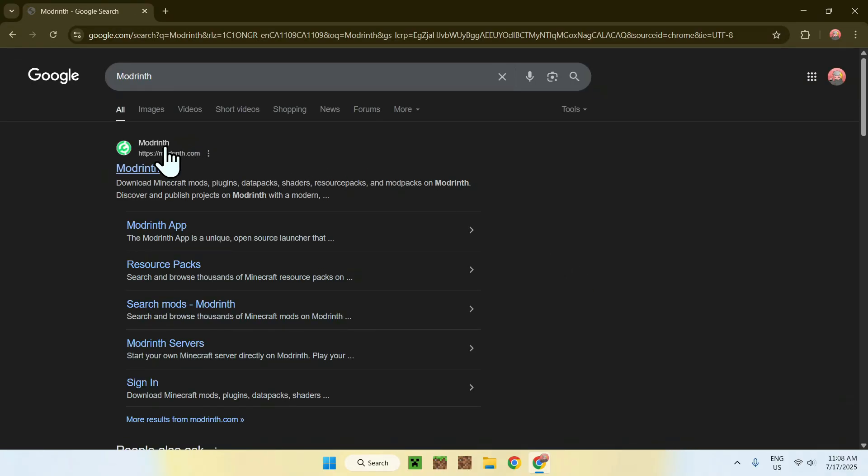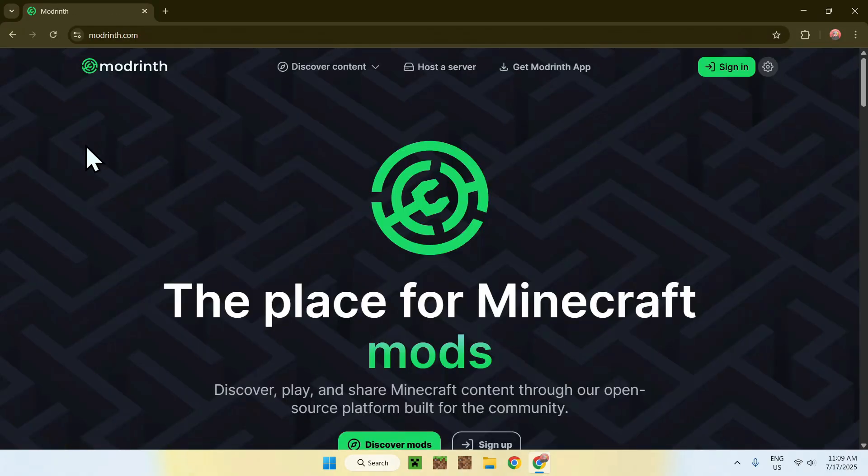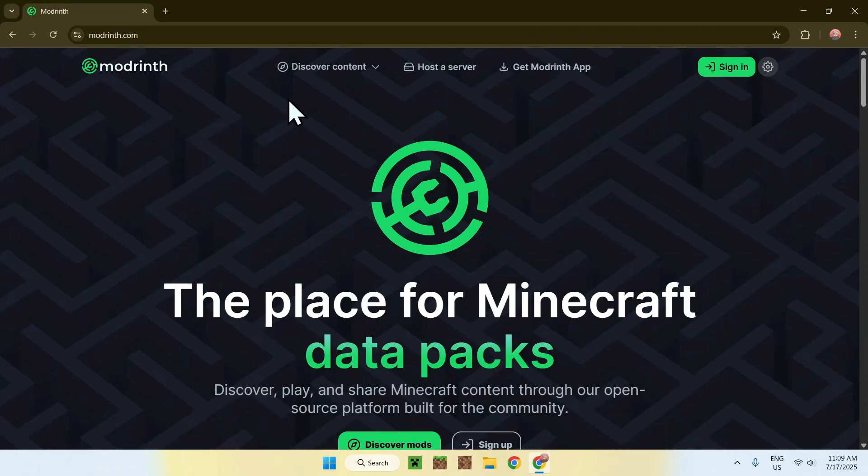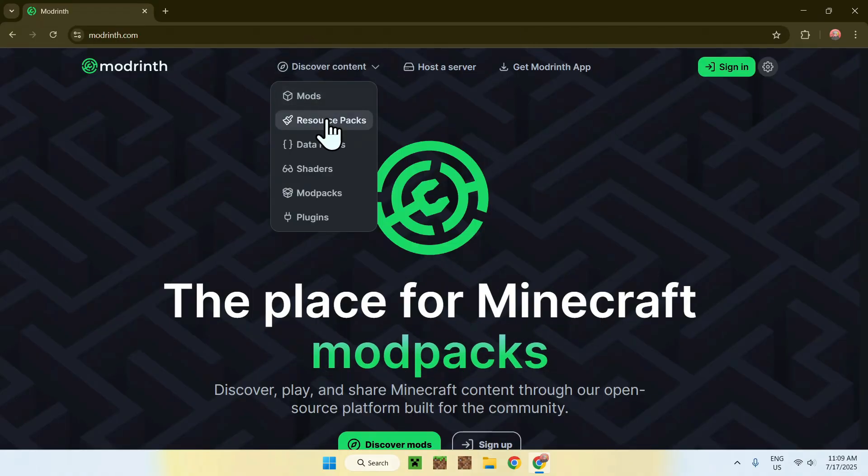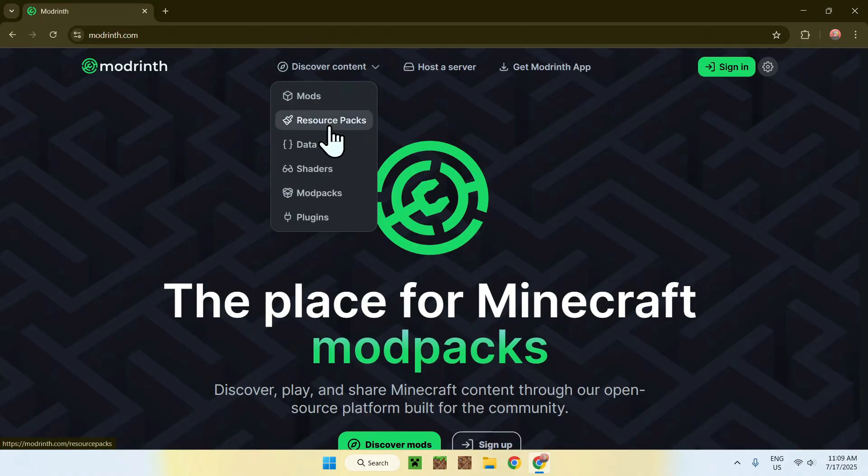Hit enter, and you'll find modrinth.com. Just click on Modrinth, and you'll be on the Modrinth homepage. From there, go to Discover Content at the top of the website, and then go down to Resource Packs.